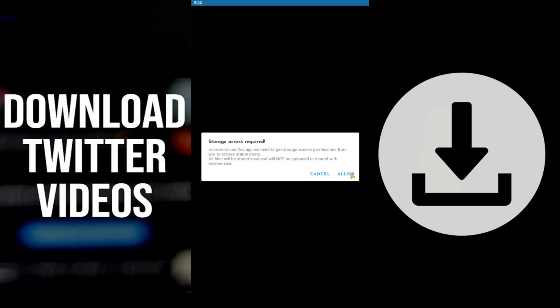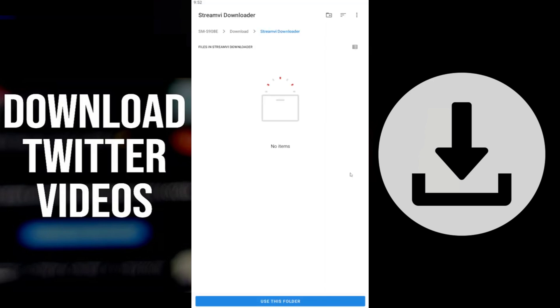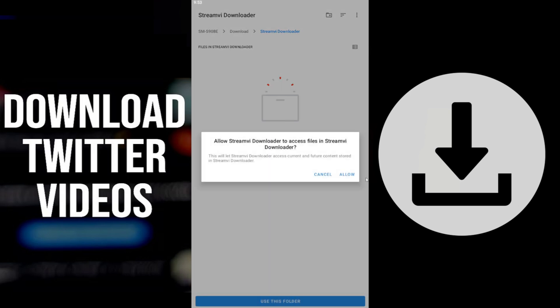After installation, choose the folder on your phone where the video should be saved. Make sure you remember this folder and accept the permission.